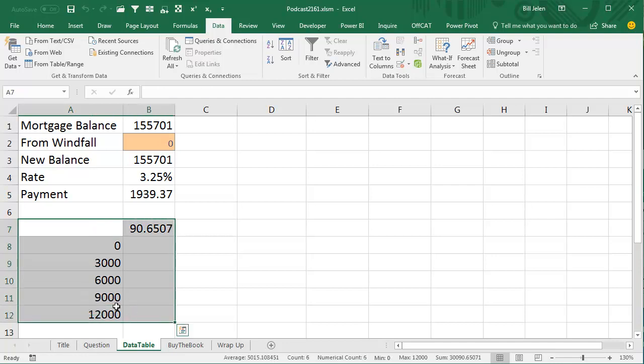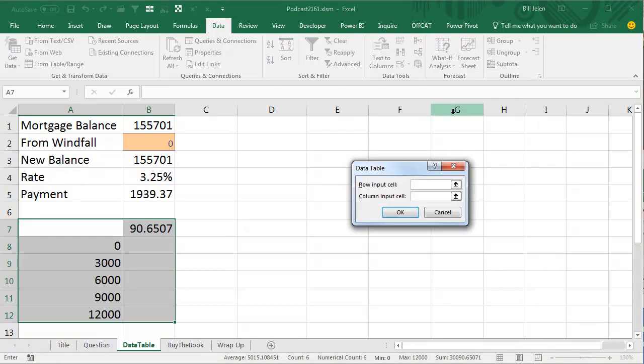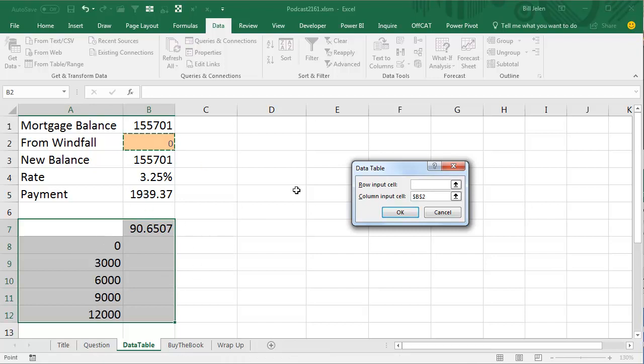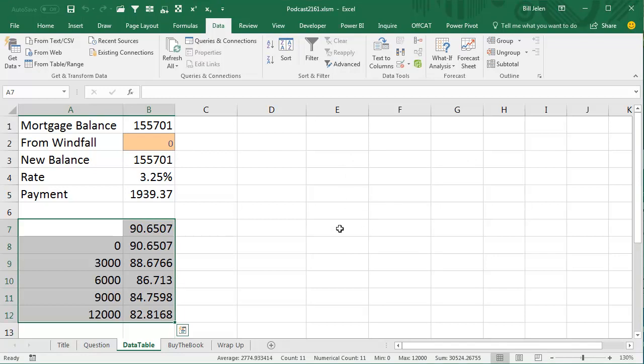Select this whole range like this. This is going to be a one variable data table on the data tab, what if analysis data table, that's really should be called a sensitivity analysis, bad name for it there. So the row input cell, there's nothing across the top row, so we leave that blank, but down the left hand column, we'll take these numbers in the left hand column, plug them into that cell one at a time. What it's going to do is it's going to run this little model 1, 2, 3, 4, 5 times, and we'll get to see the results.